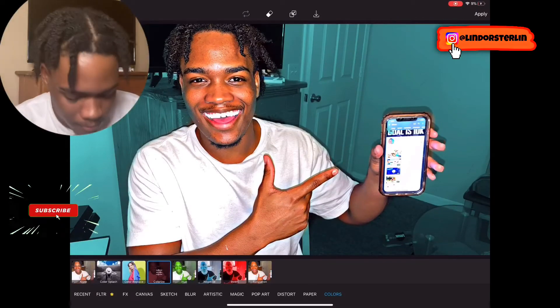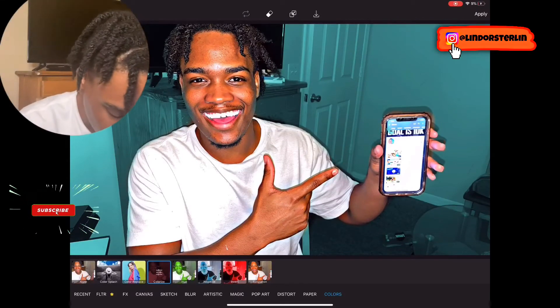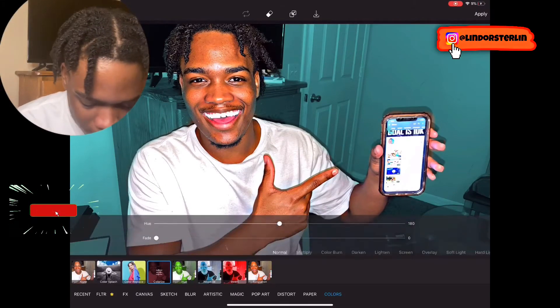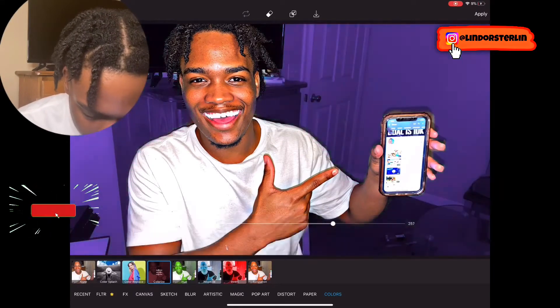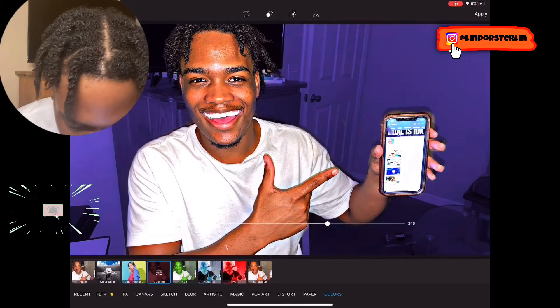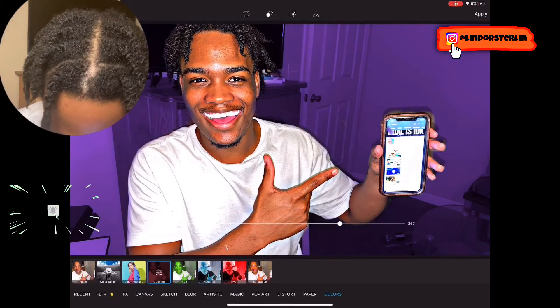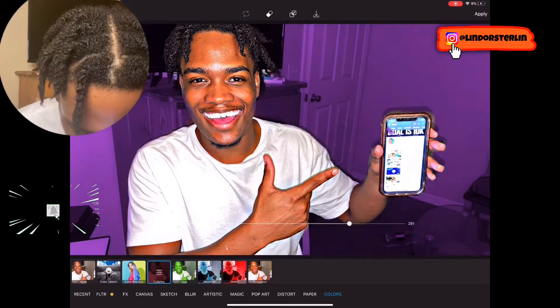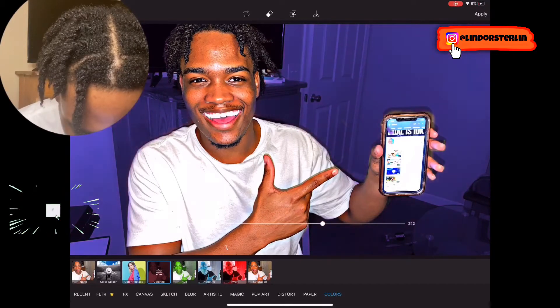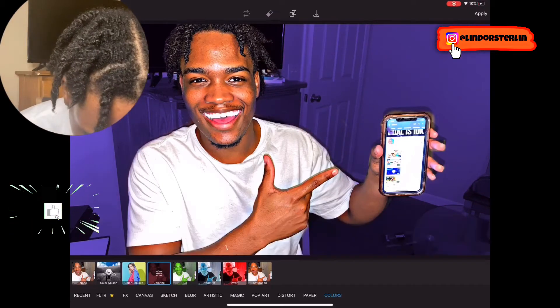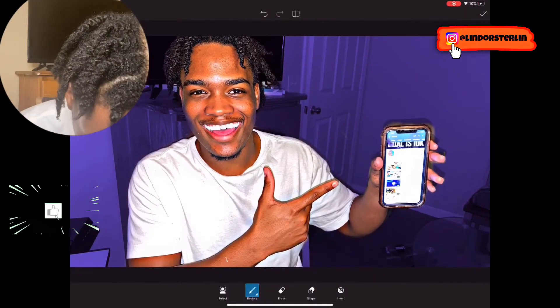Once you have it highlighted, press it and you can change up the color. For this one I'm feeling purple right now.